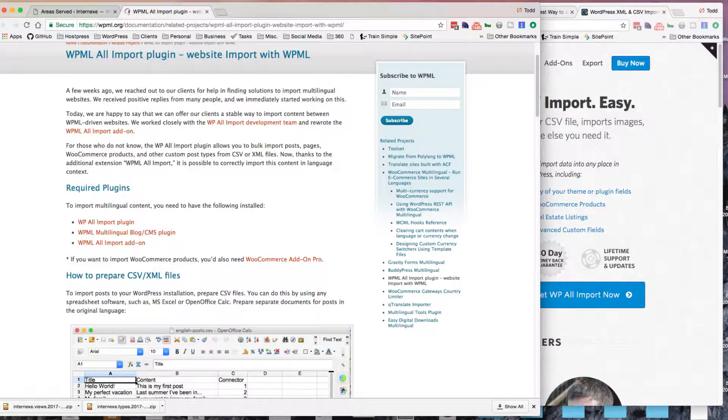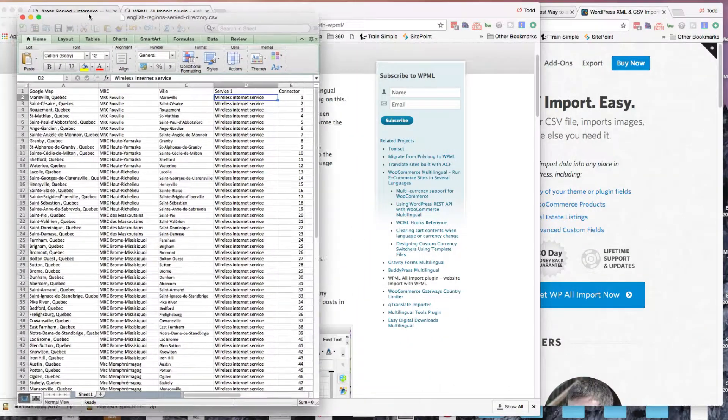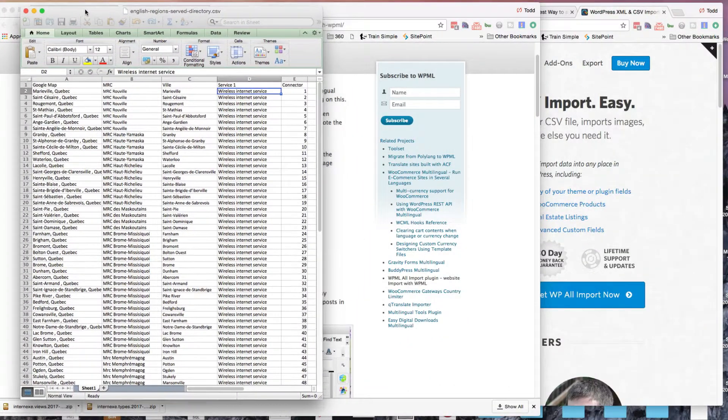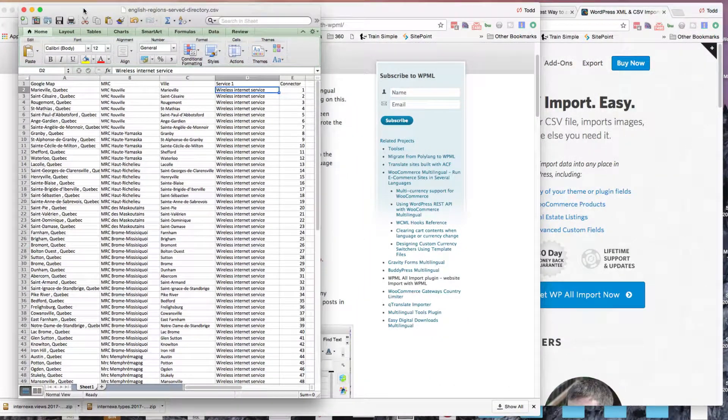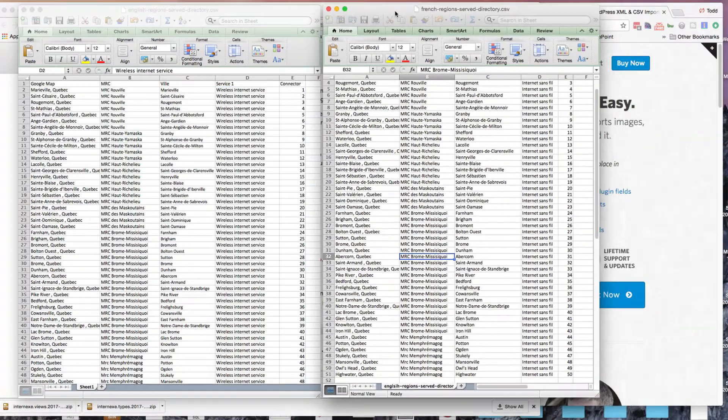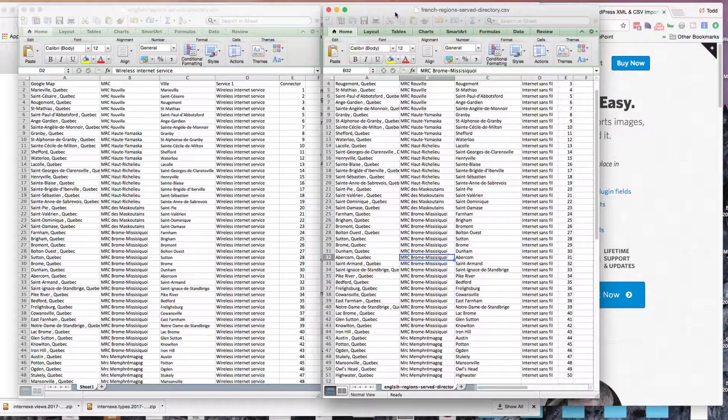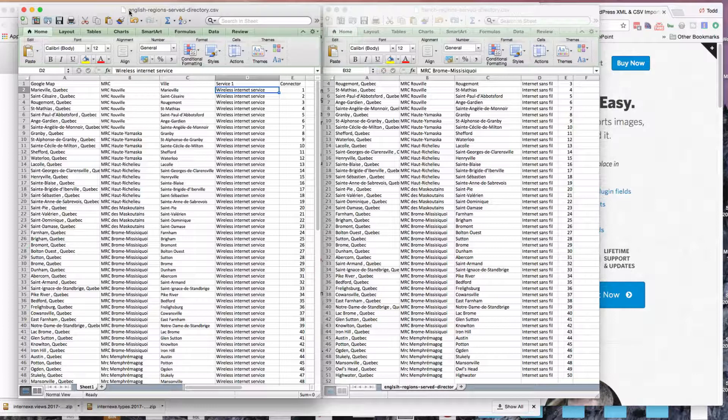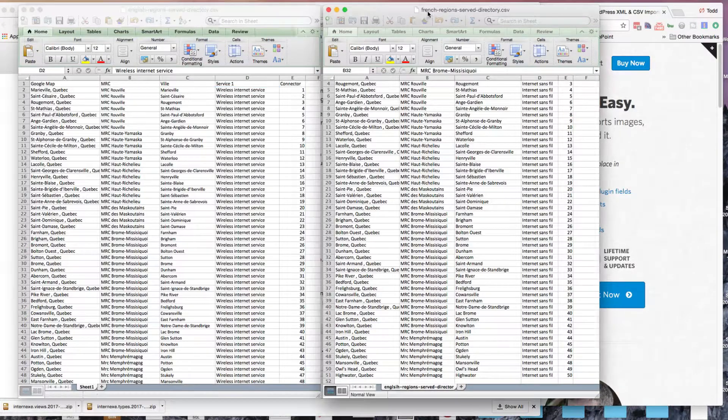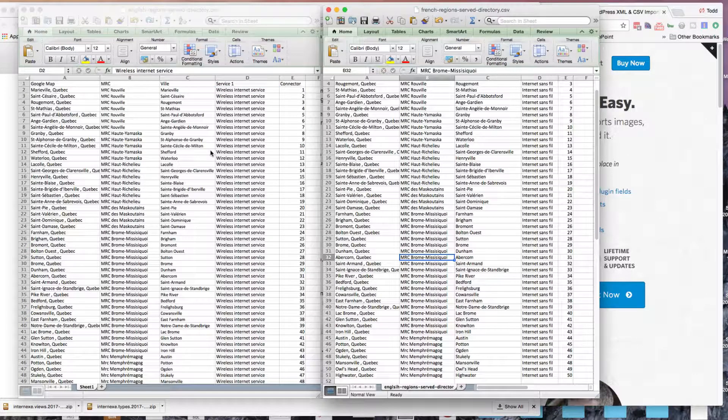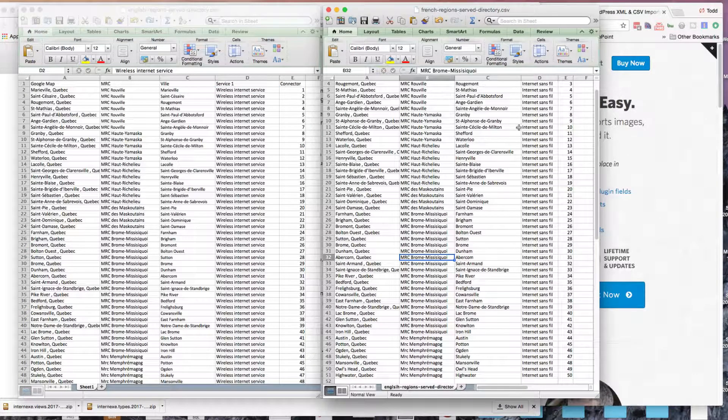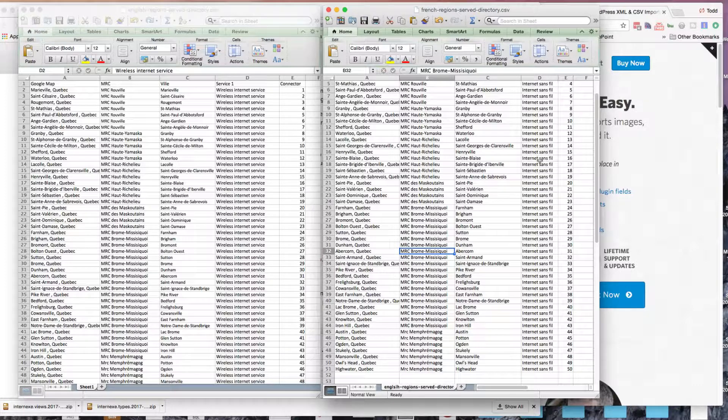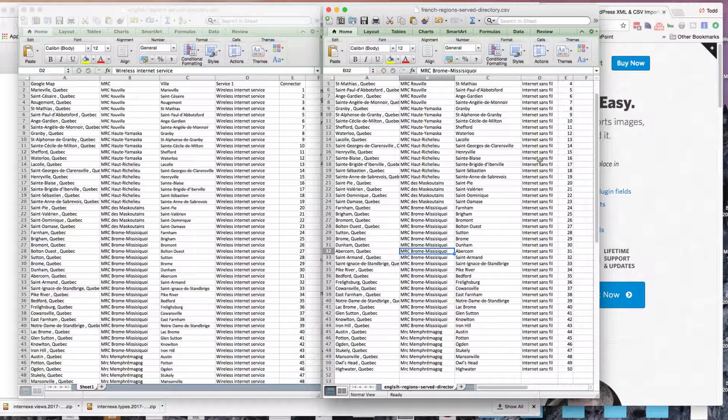They suggest that you create two CSV files. I have two languages on my website, an English version and a French version. So I've created two CSV files, English and a French. Pretty much all the information is the same, just the service sort of changes the names.